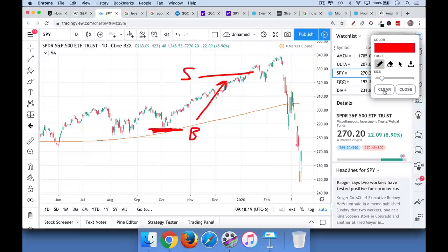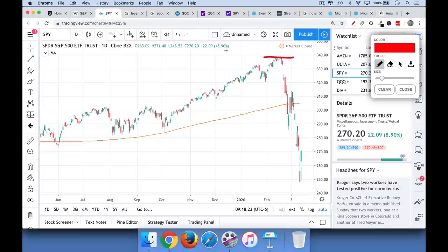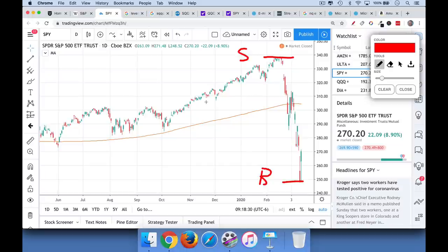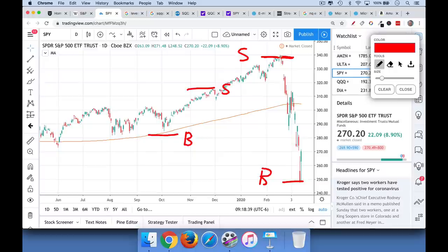Now, short selling is a little bit different. Short selling, basically, you first sell, and then you buy. And it's really the inverse of going long, whereas if you are buying a stock, you want to buy low and sell high. When you're shorting a stock, you want to sell high and buy low.